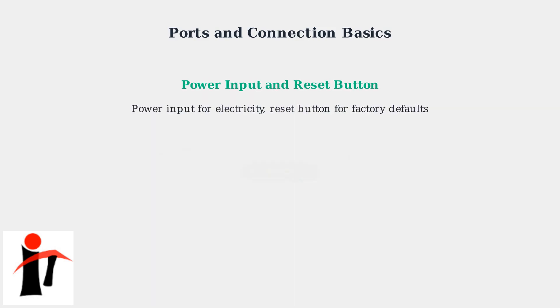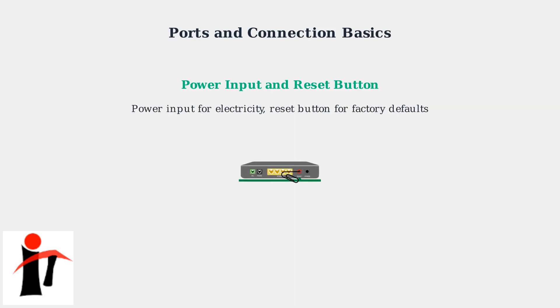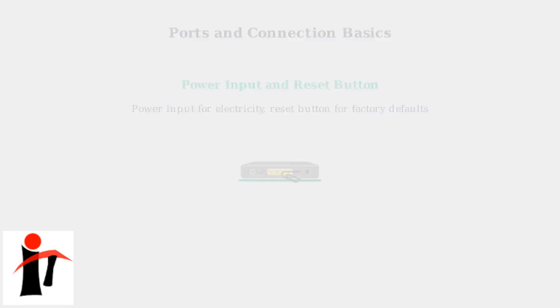Also, make sure you know where the power input and reset button are located. The reset button will reset the modem to factory defaults if needed, but only use this if needed.